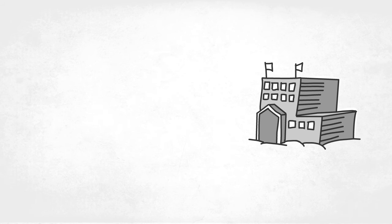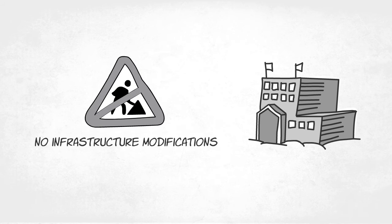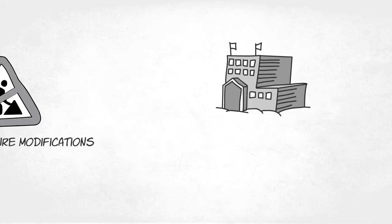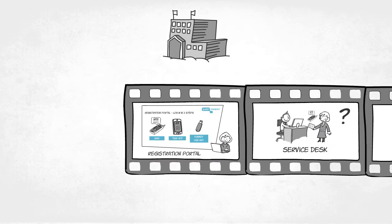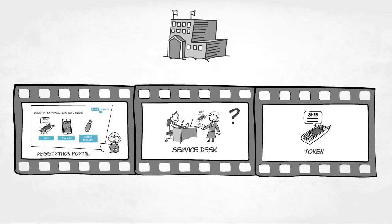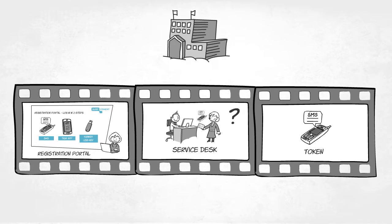Note that institutions don't need to modify their own infrastructure in order to use SurfConnext Strong Authentication. All they do is coordinate the registration and issuance of the authentication tokens.